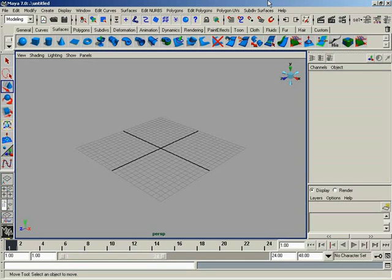In this video, we're going to talk about the Rebuild Curve command. Rebuilding is one of the most important things you're ever going to do as a NURBS modeler. It allows you to take the underlying detail of your curve or surface, if you're rebuilding surfaces, and adjust it in various ways depending on the situation.